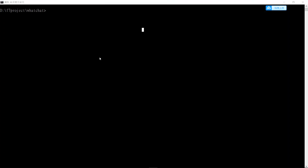After the installation finishes, we can go back to the terminal and type 'npm start'. This is going to start a development server.